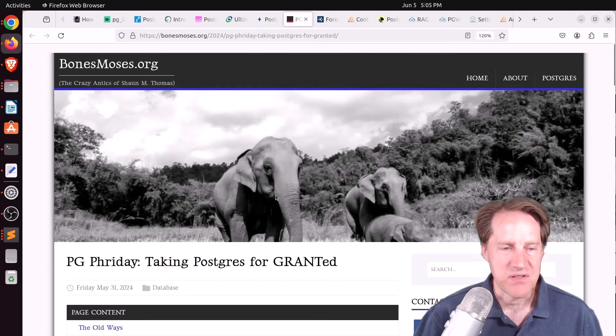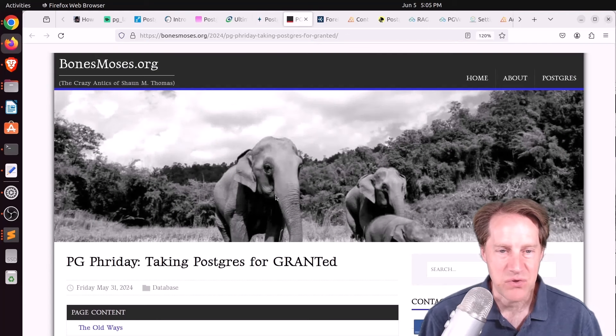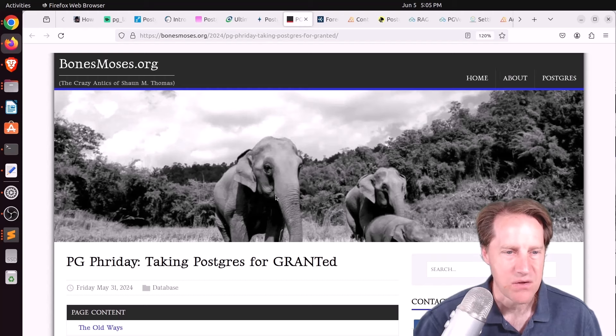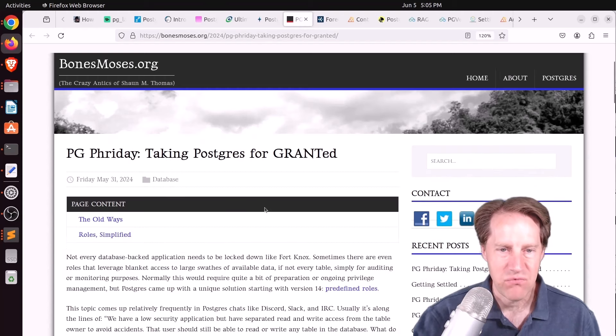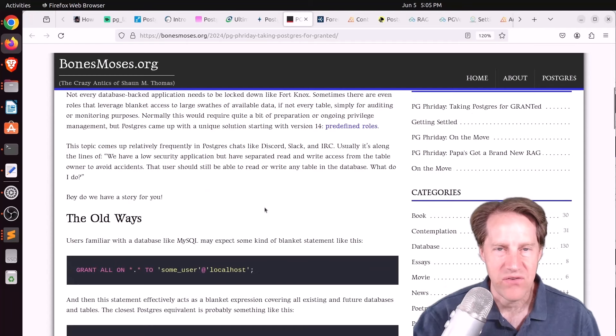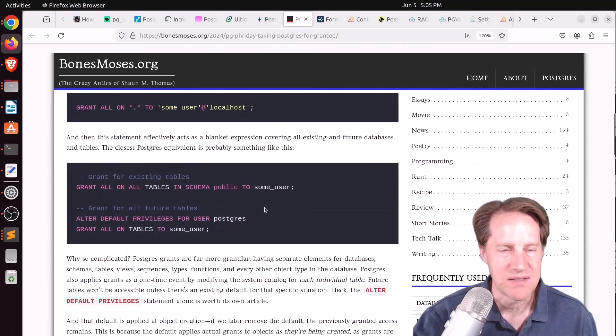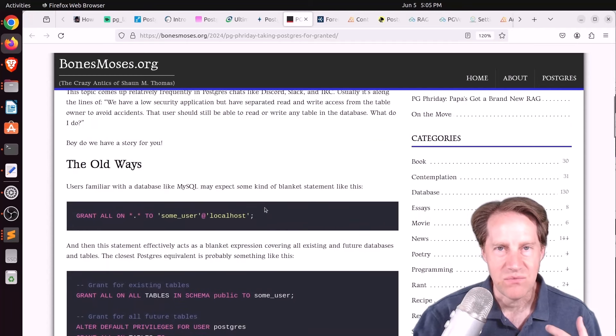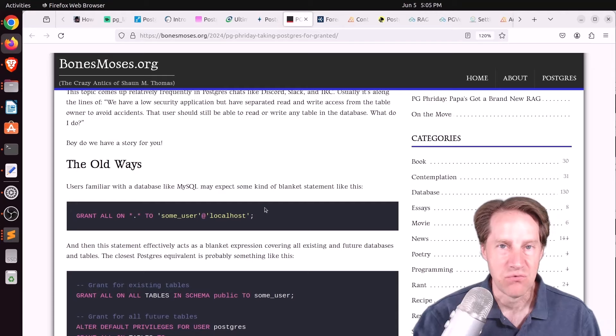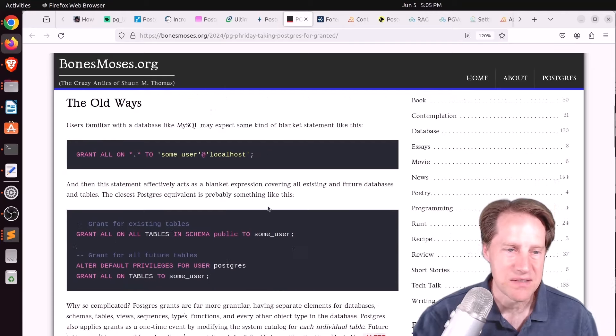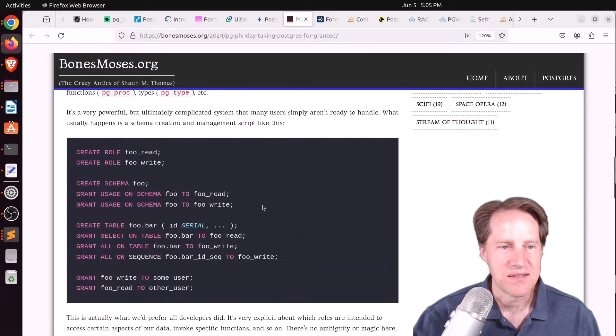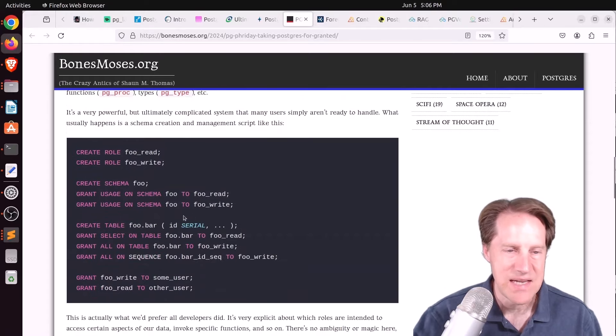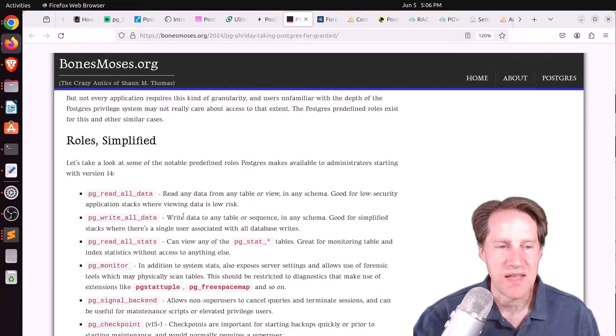Next piece of content, PG Friday, taking Postgres for granted. This is from bonesmosis.org. And he's talking about the relatively newer features of having predefined roles in Postgres. And that when you wanted someone to be able to write anywhere in the database or read anywhere in the database, there was a fair amount of grants you had to do to achieve that. And he has an example of it here. But in recent versions of Postgres, they have predefined roles.